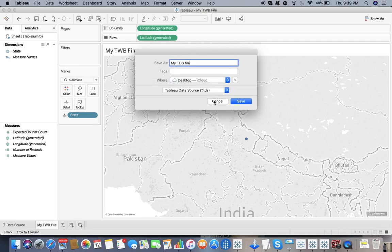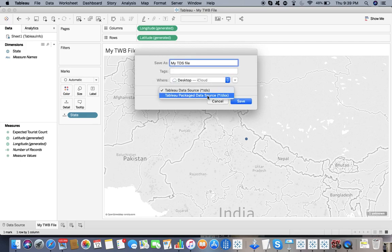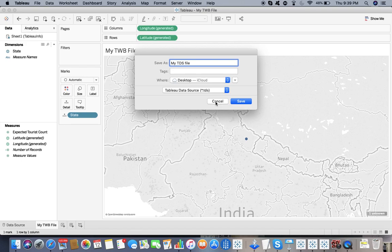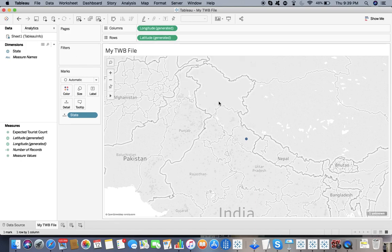If I try to save it, it says it's already there. I have saved my TDS file and my TDSX file already. But this is the way - I go to my TWB file and save that particular data source in two different ways.